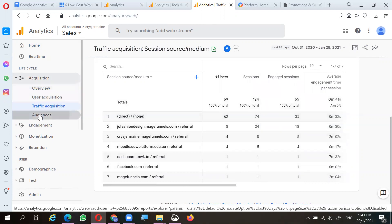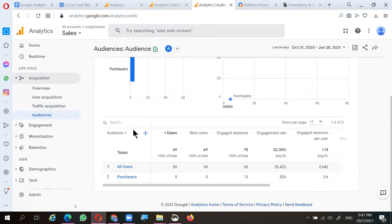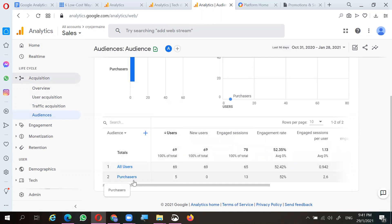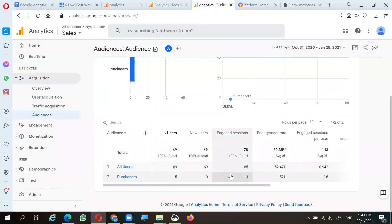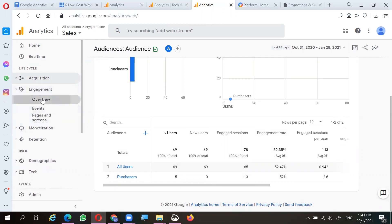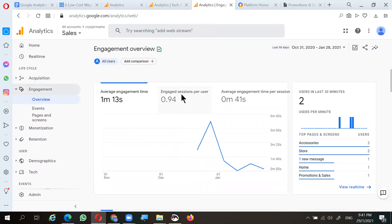Looking at the audience, there are 62 regular browsers, and five of them actually completed a full checkout — five users made an actual purchase. Later we'll look at who these people are and what they bought. Let's move on to the engagement overview.